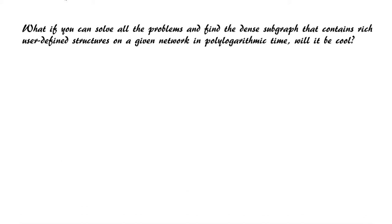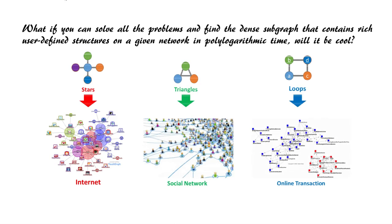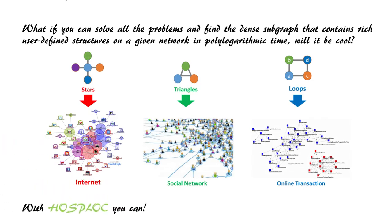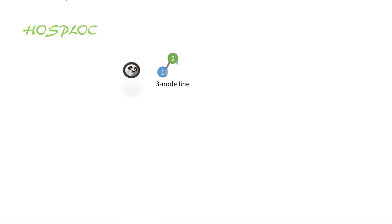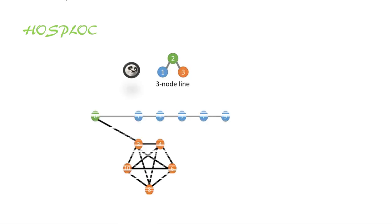With HOSPLOC you can. HOSPLOC stands for High Order Structure Preserving Local Cut. For better illustration of our framework, here is a simple demo.